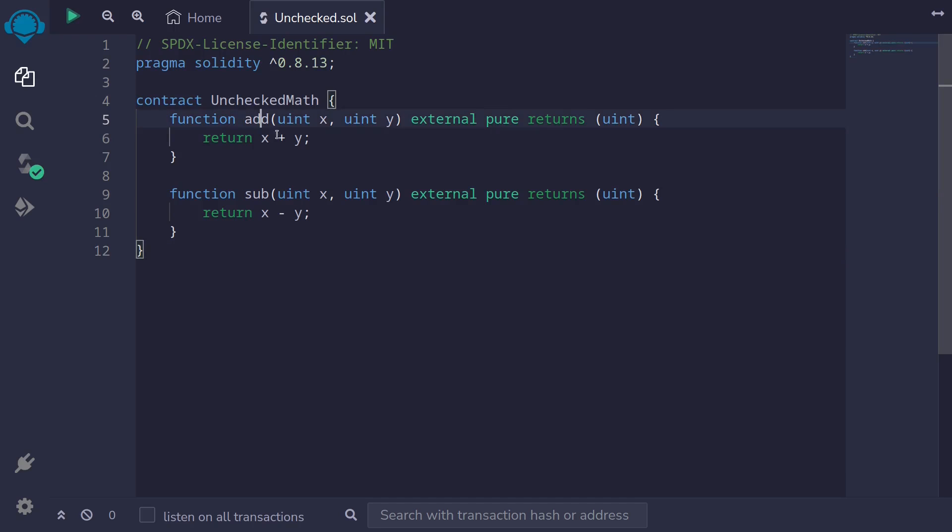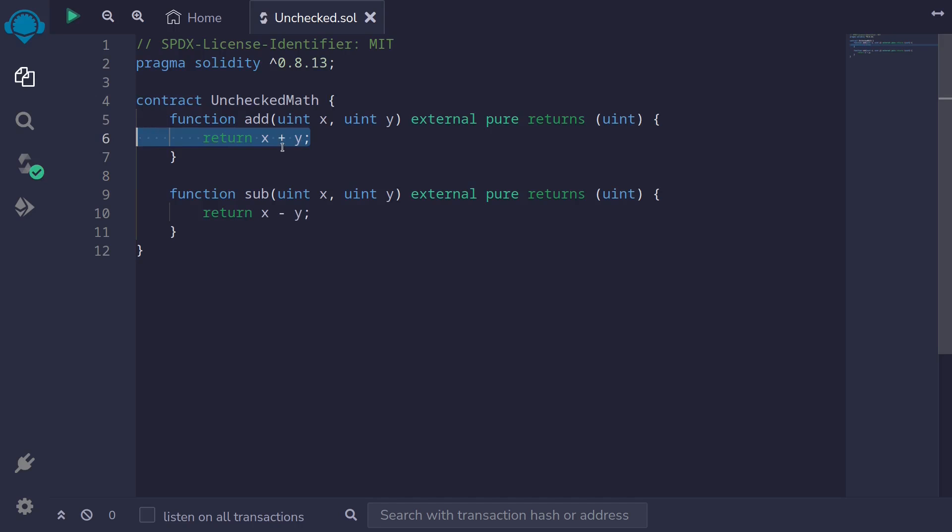Here I have two functions, add and subtract. If I add two large numbers, and let's say that this addition overflows, then Solidity will throw an error.